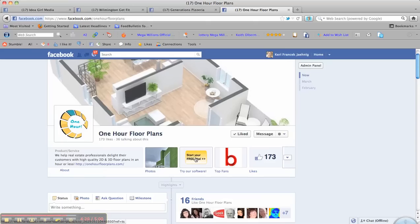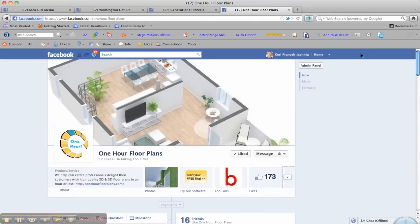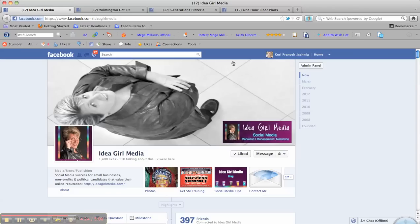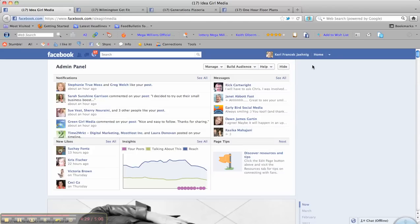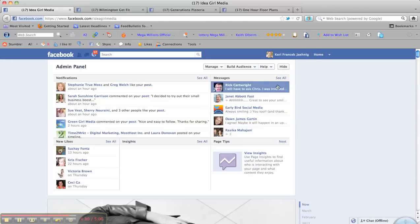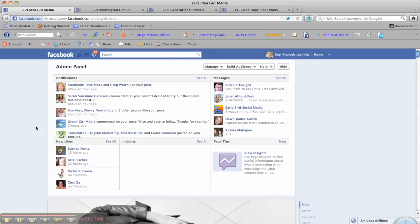So, that's a brief look at your Facebook. To get your admin panel, you go up to the top right here. Click Admin Panel. And it'll give you a brief rundown of what's happening on your page.